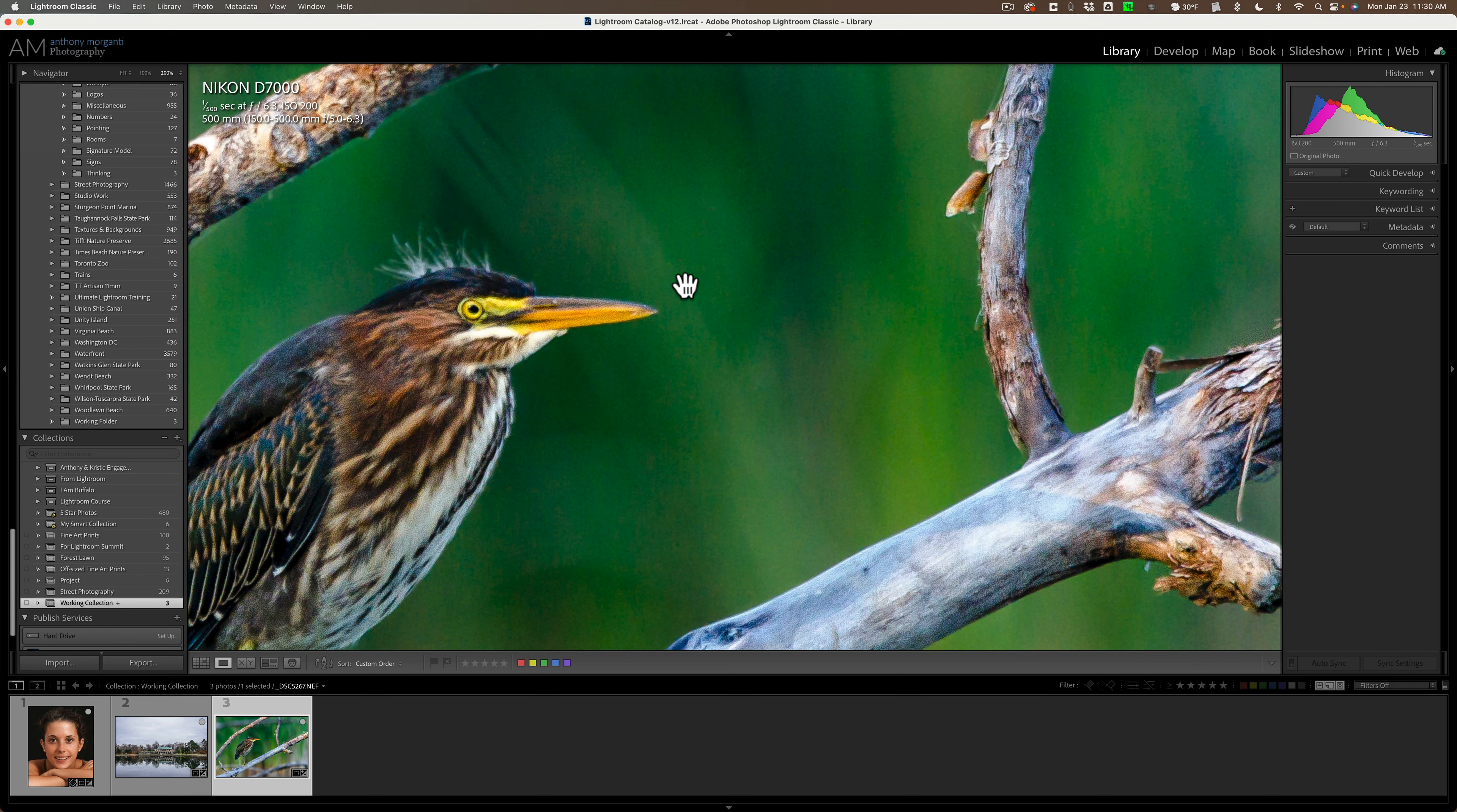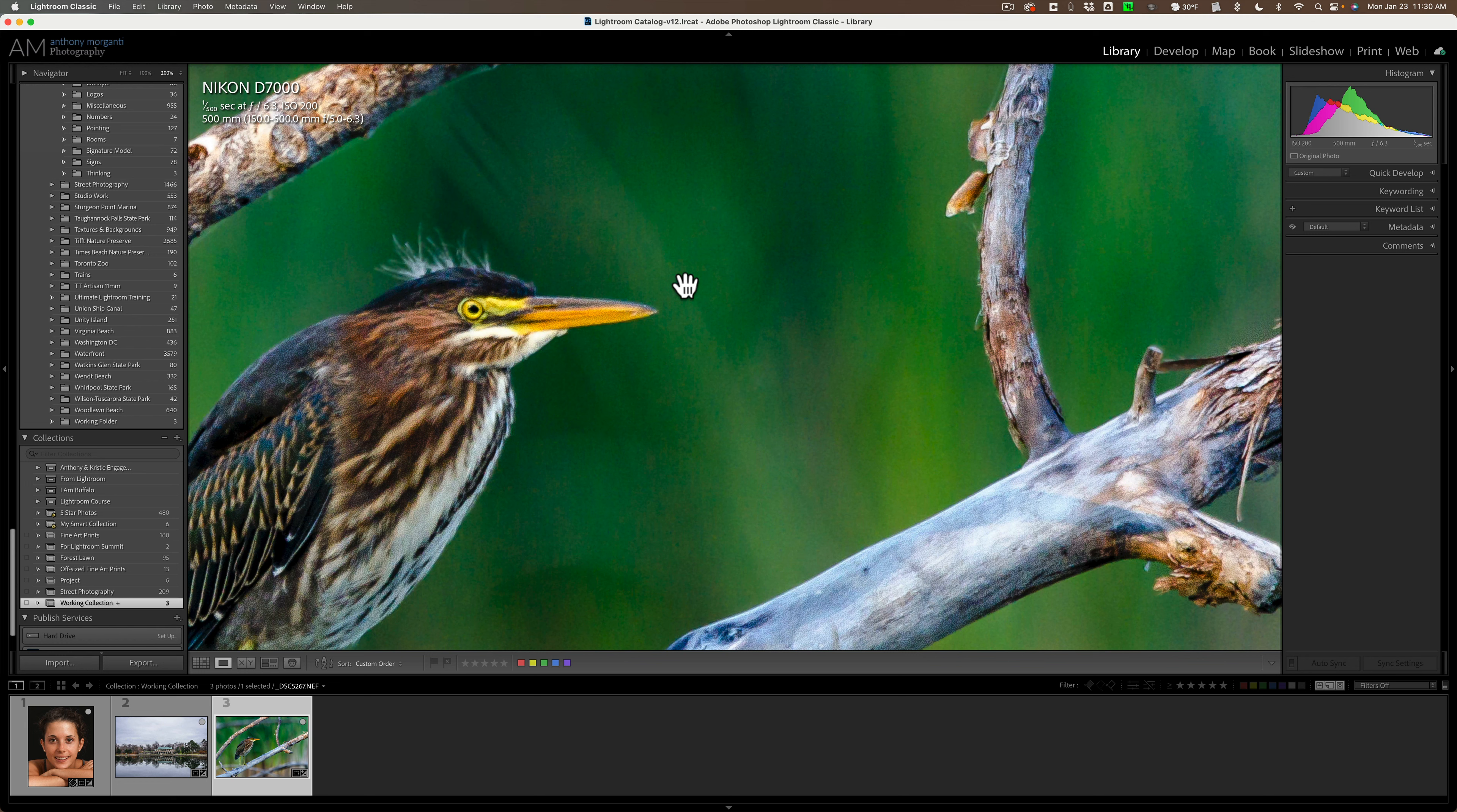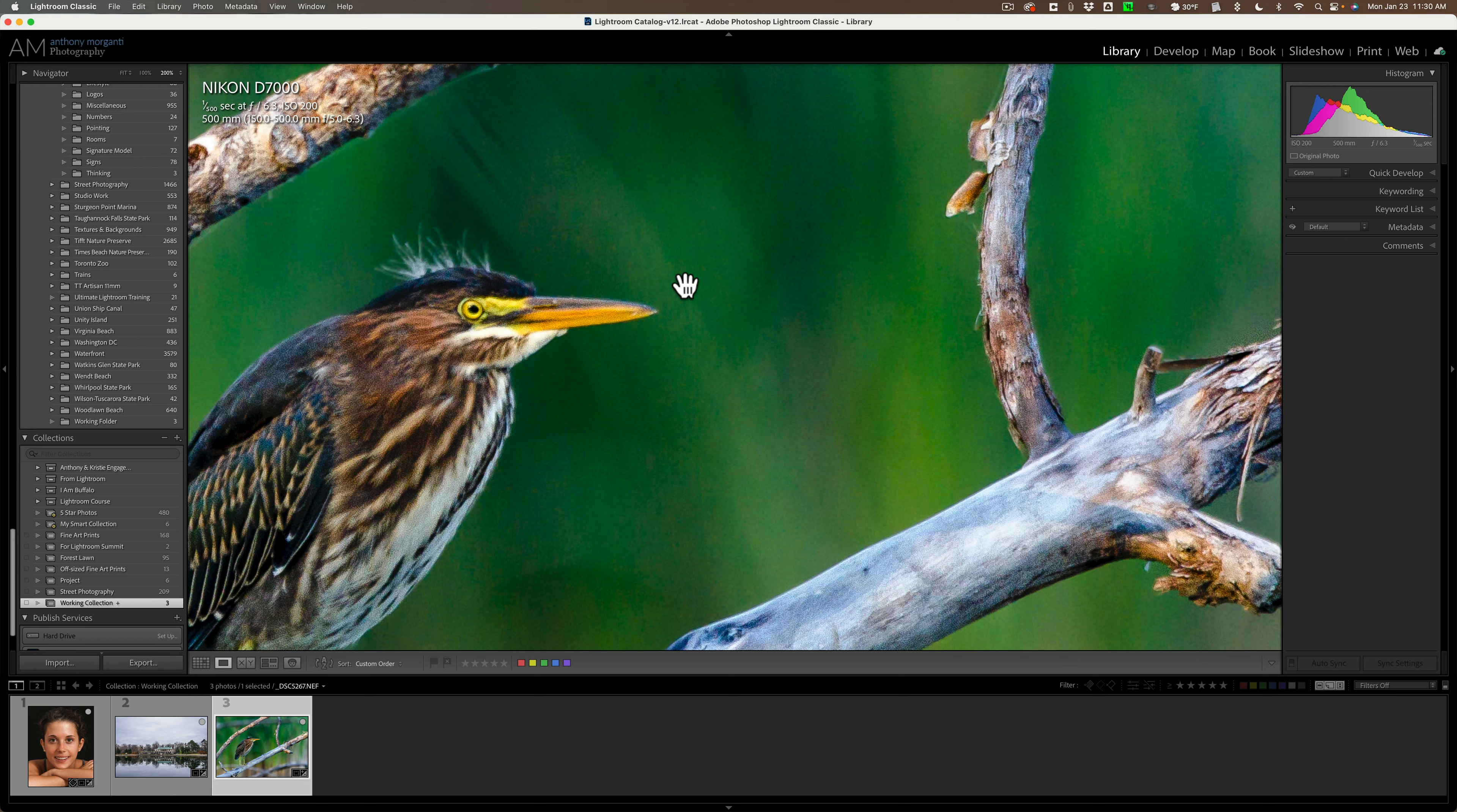Well, Capture One has something called sessions. So Capture One has a catalog and you could import images into the Capture One catalog. But also, they have the option for you to create a Capture One session. And with a Capture One session, what it kind of implies is you're just creating the single session to edit a group of images.